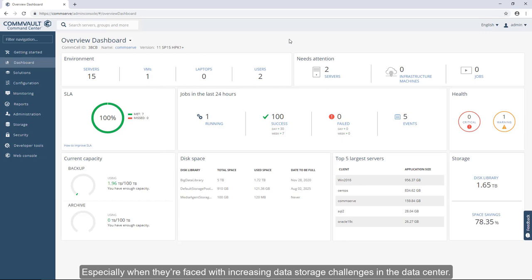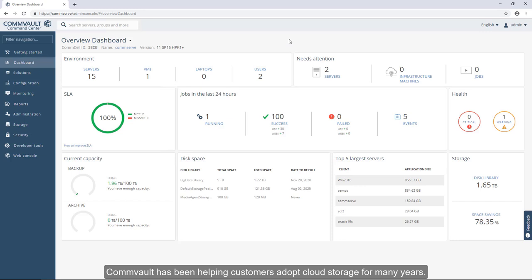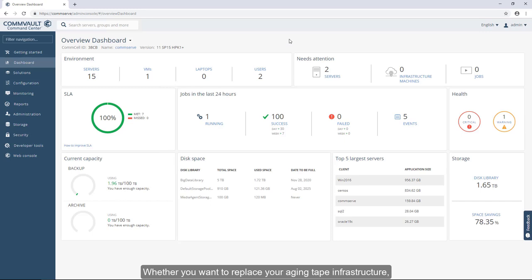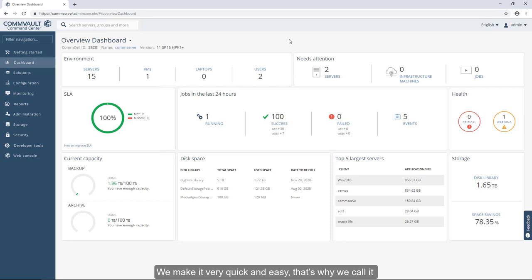More and more organizations want to leverage cloud storage, especially when they're faced with increasing data storage challenges in the data center. Commvault has been helping customers adopt cloud storage for many years. Whether you want to replace your aging tape infrastructure or leverage public cloud as a disaster recovery target, we've got you covered with support of over 40 cloud service providers.